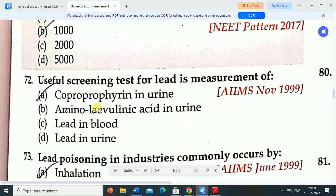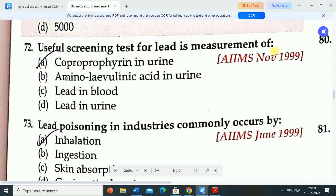Next question: useful screening test for lead is measurement of — Option A: coproporphyrin in urine. Option B: amino-levulinic acid in urine. Option C: lead in blood. Option D: lead in urine. Correct answer is option A — coproporphyrin in urine is the useful screening test for lead.